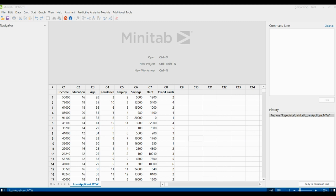We have an example here for a loan. This is loan applicant data. A bank requires eight pieces of information from loan applicants: income, education level, age, length of time at current residence, length of time with current employer, and so on.